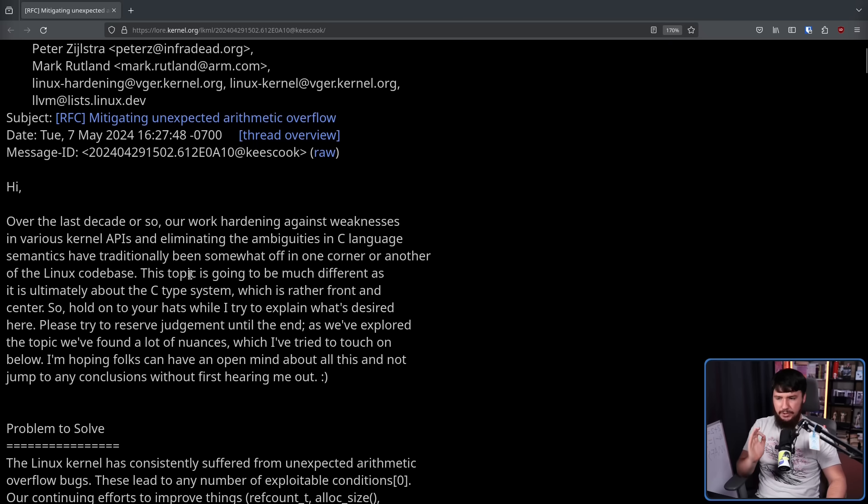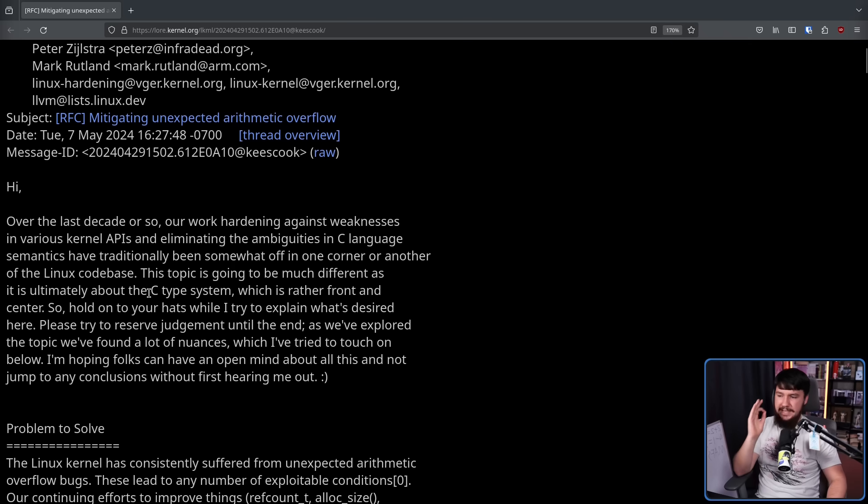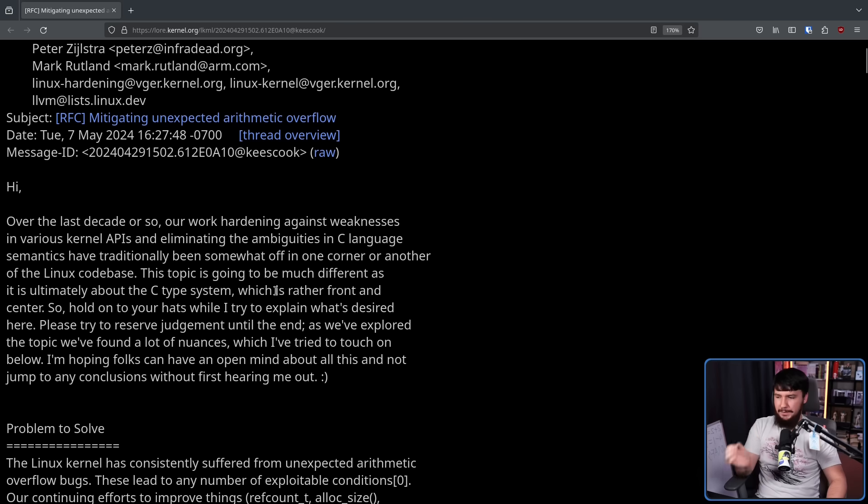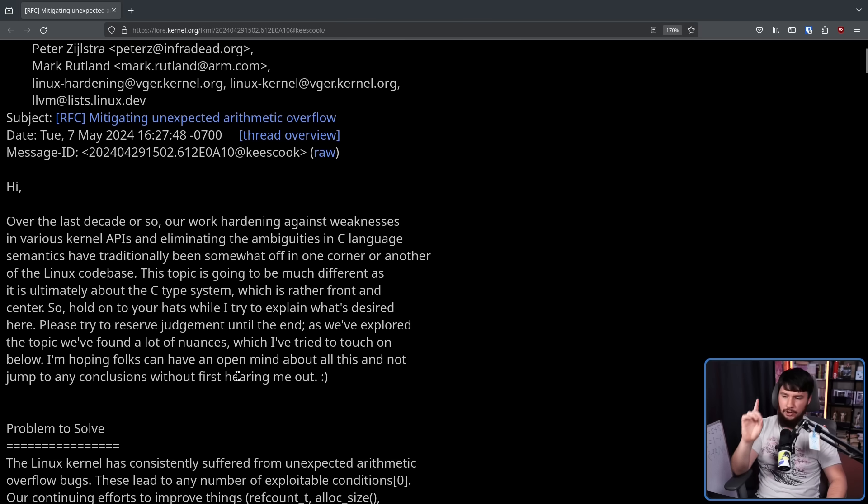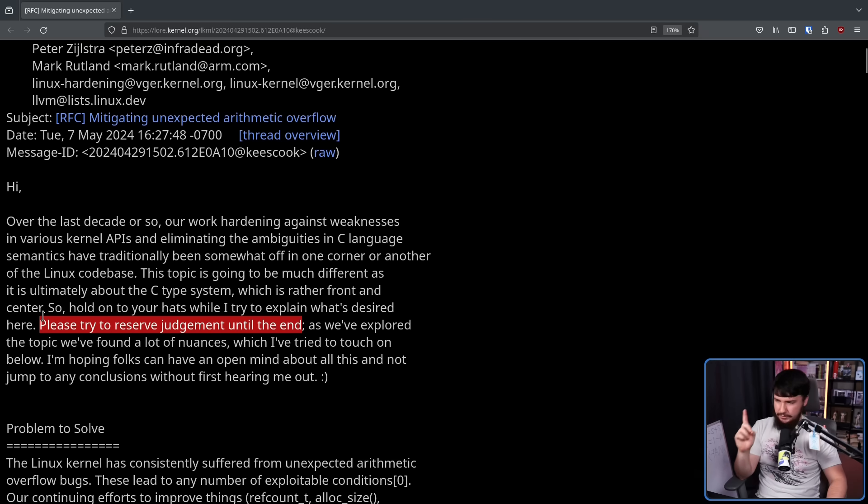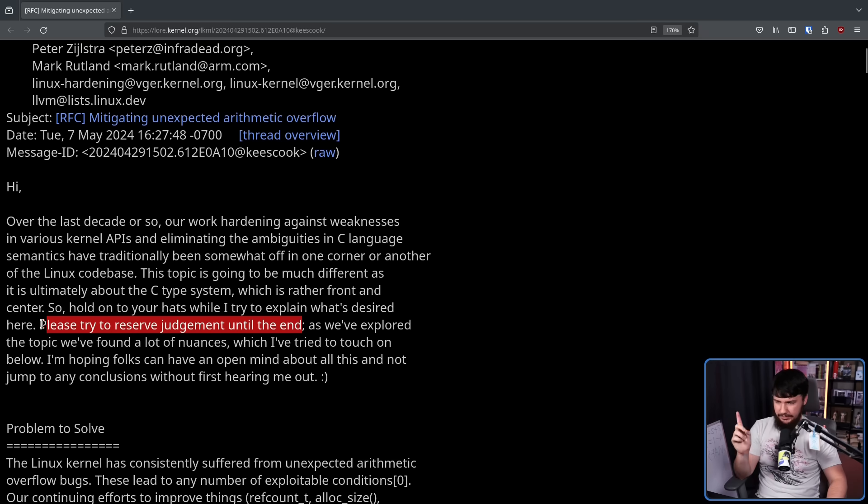This topic is going to be much different as it is ultimately about the C type system, which is rather front and center. So hold on to your hats while I try to explain what's desired here. Please try to reserve judgment until the end. This is how I feel about every single thing I talk about, and maybe I should say it at the start of every single video.